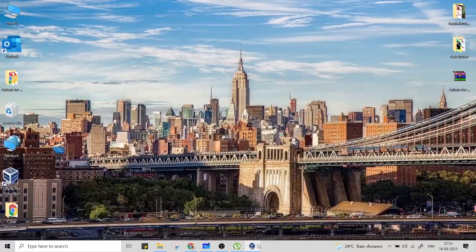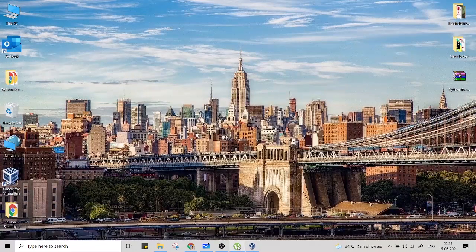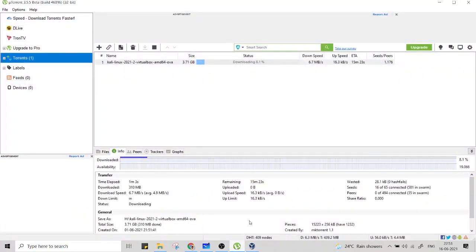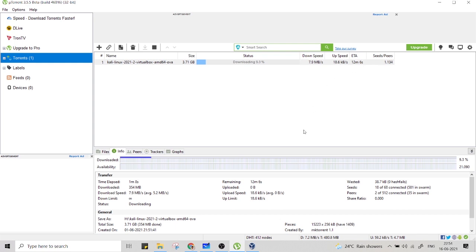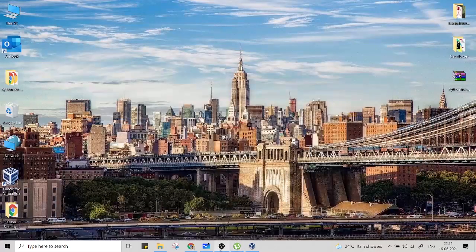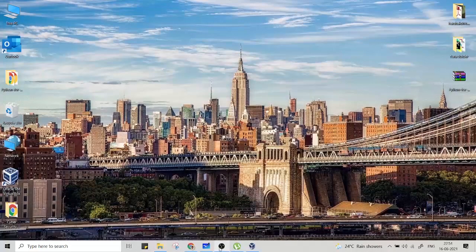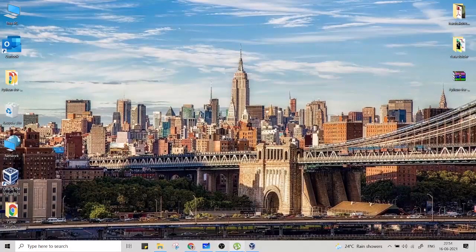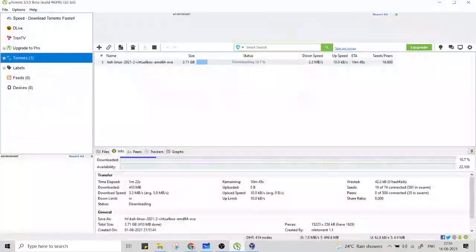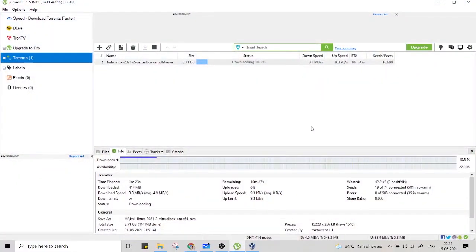So till then, let's see how much time it will take. It is going to take some time, like 12 minutes to download this file. So while this file is being downloaded, let me tell you something about what is Kali Linux.